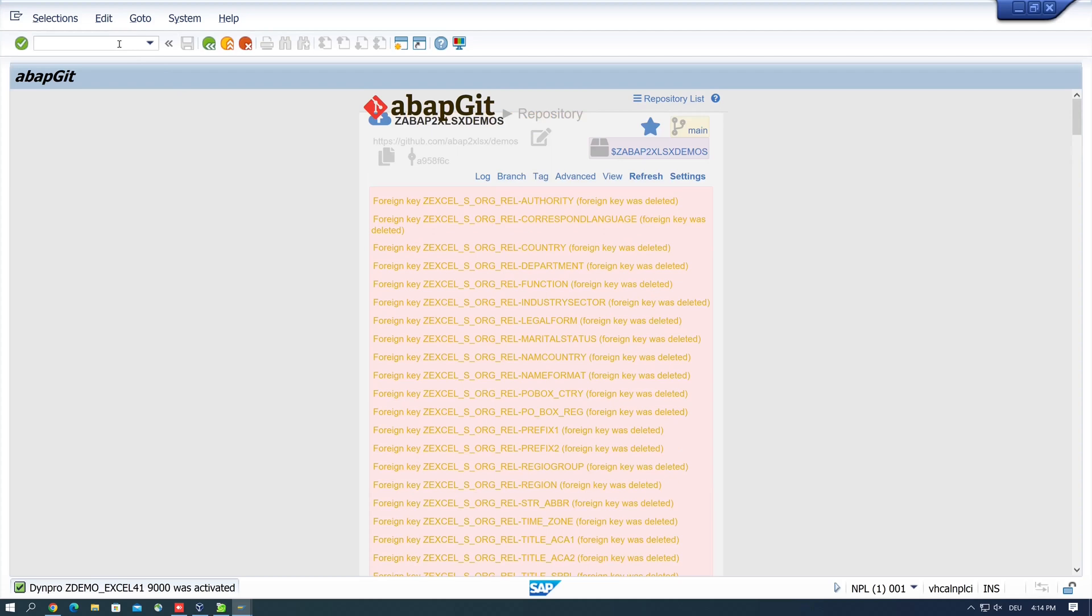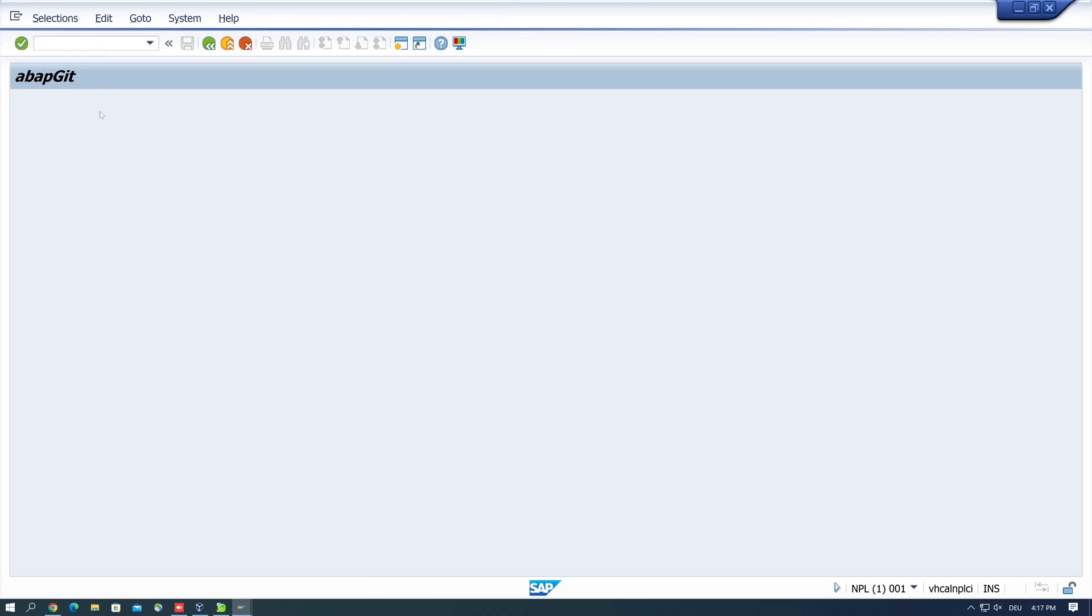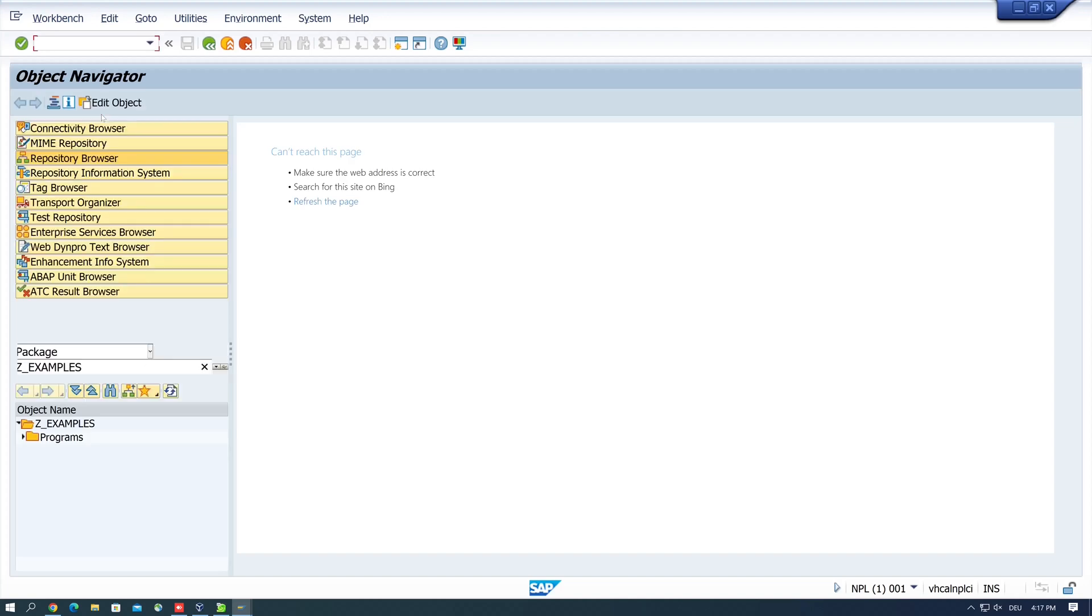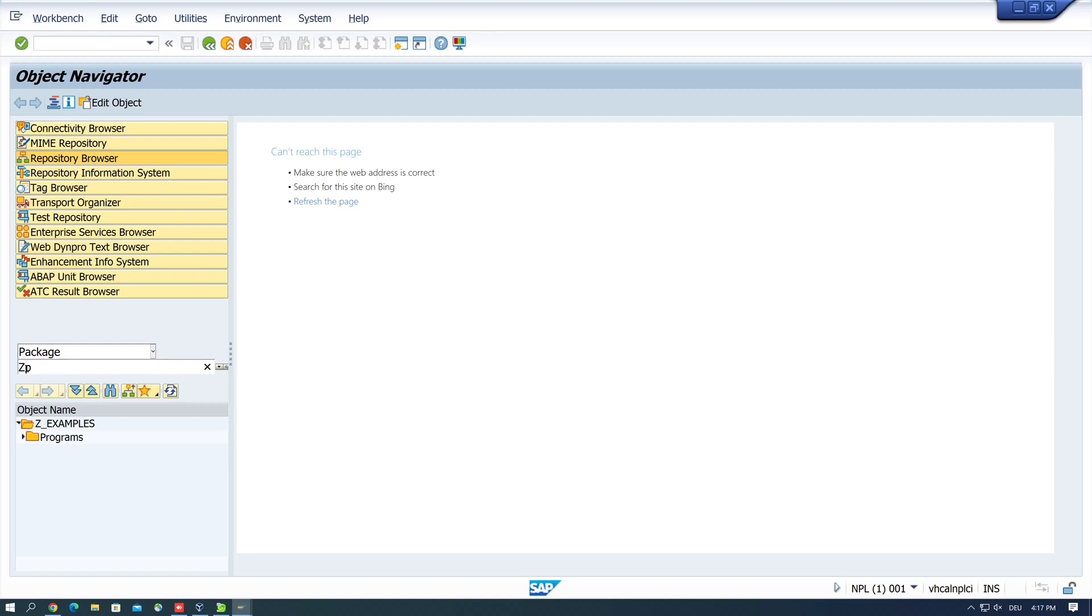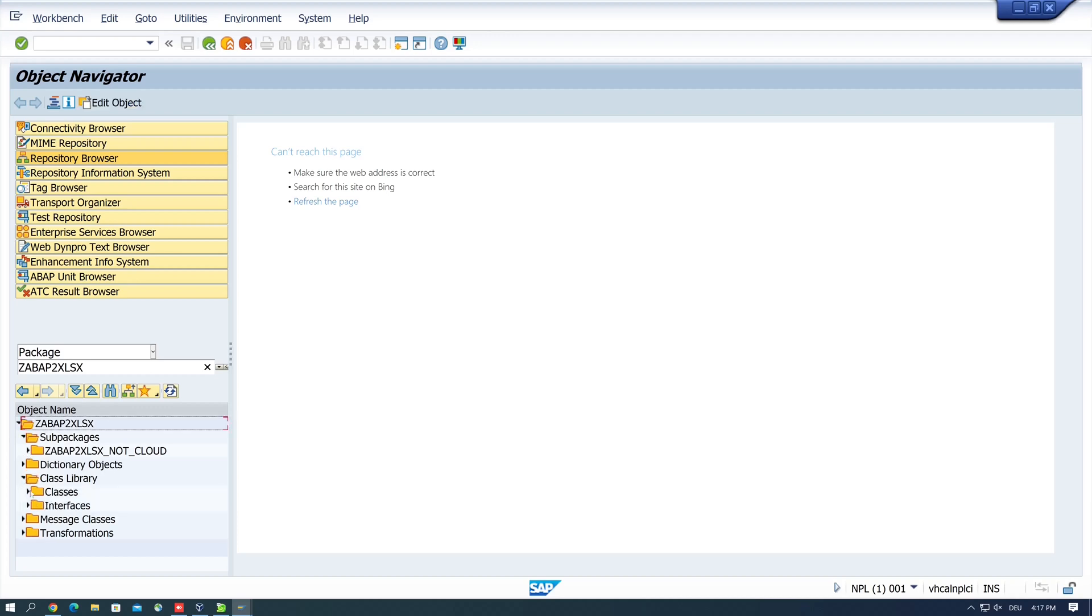Okay, so let's check the source. So we go back and we open the object navigator with the transaction SE80. And then we type here the package name that we have created. So I type here abap2xlsx. And we see here the sub-packages, the objects, the classes, interfaces, and so on. So the installation was successful.